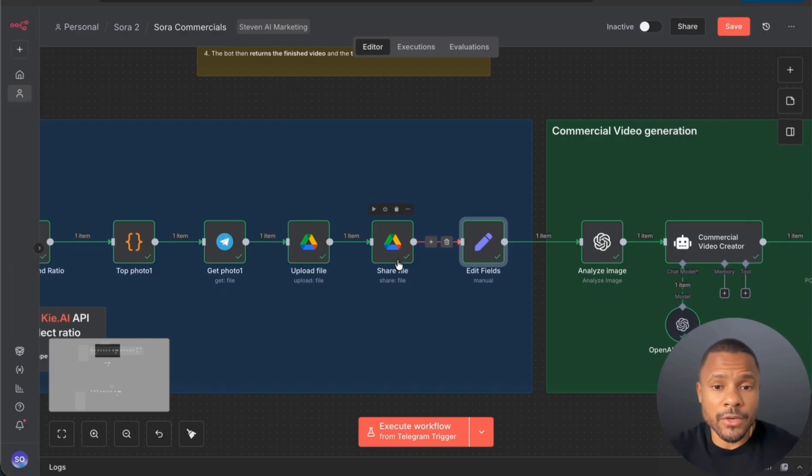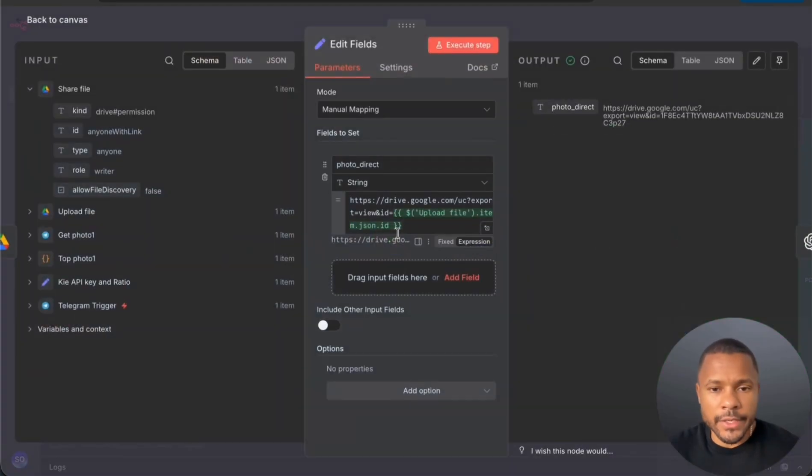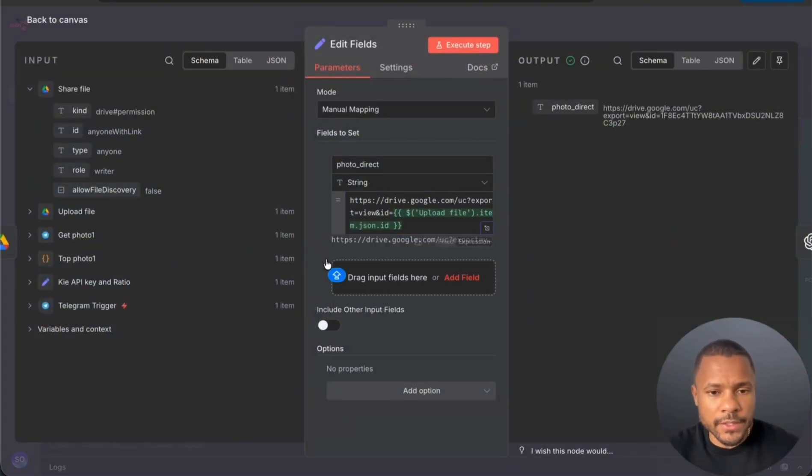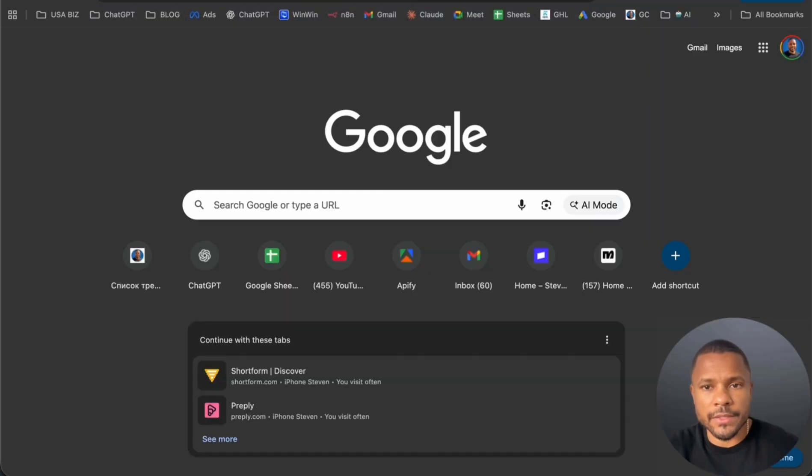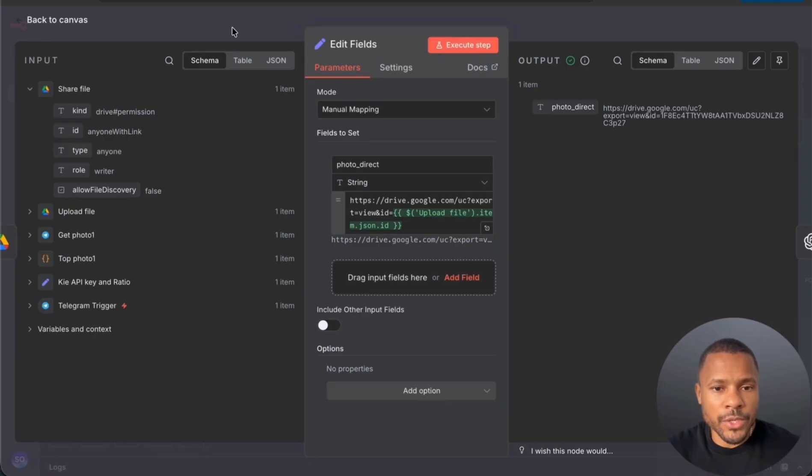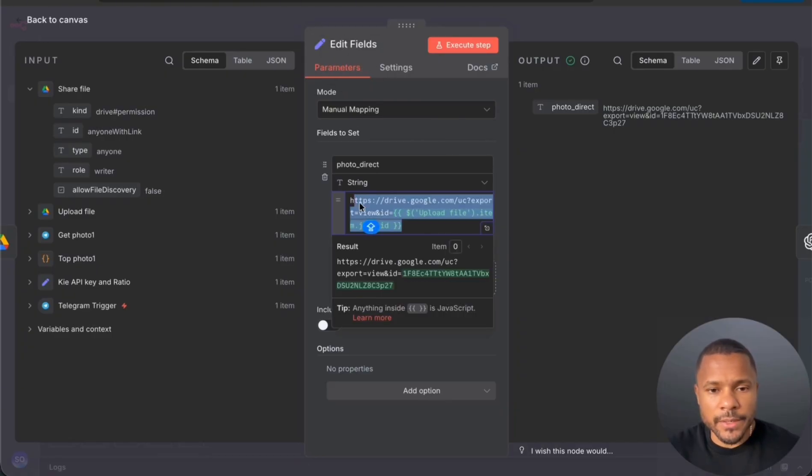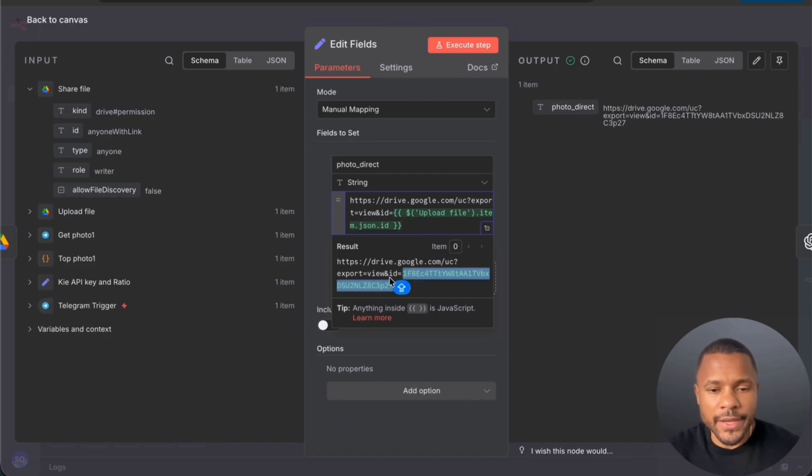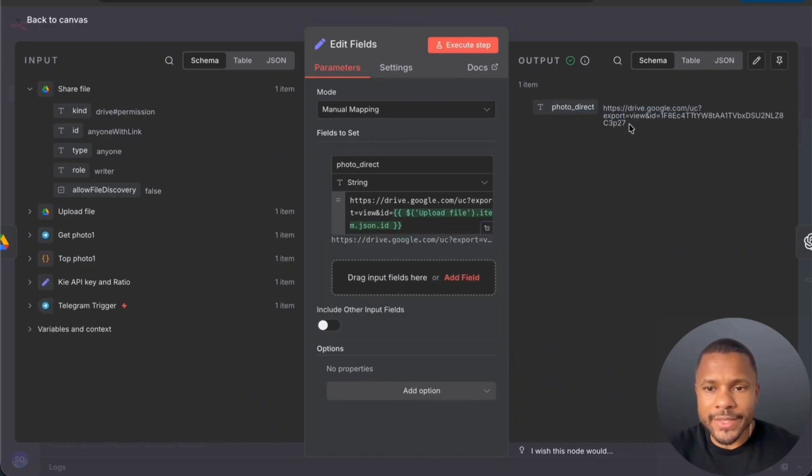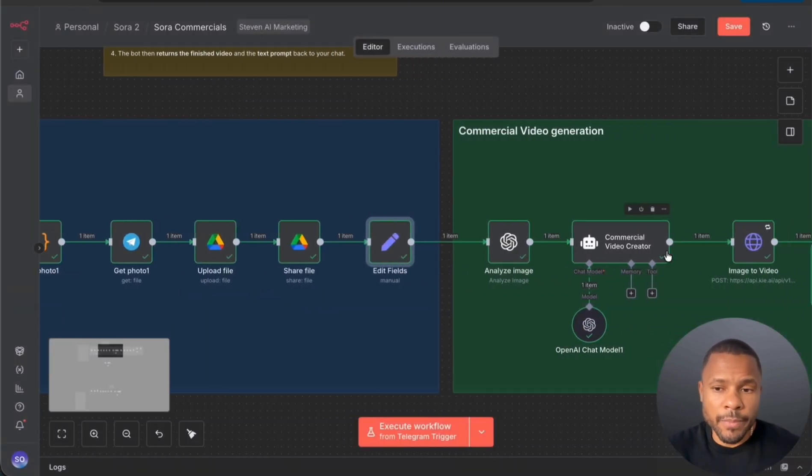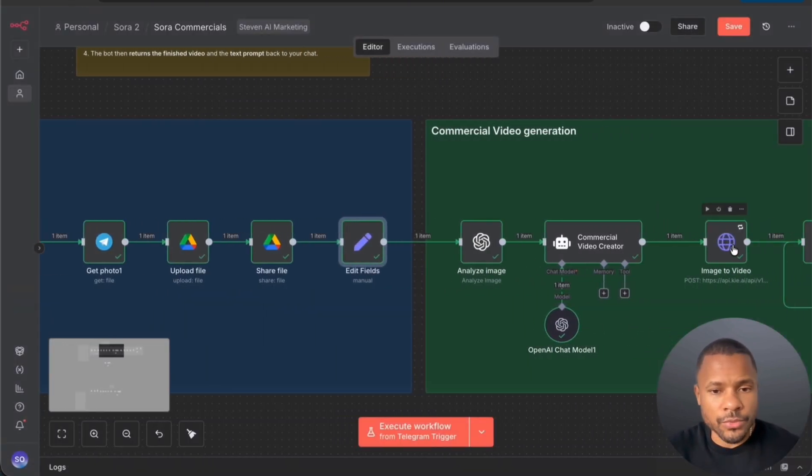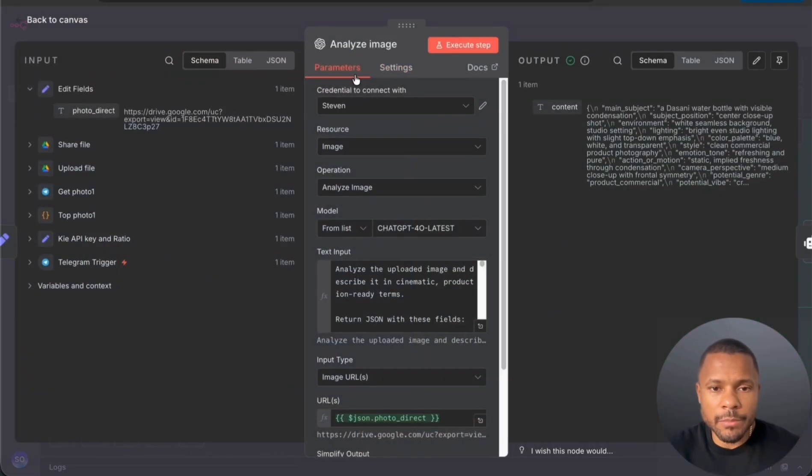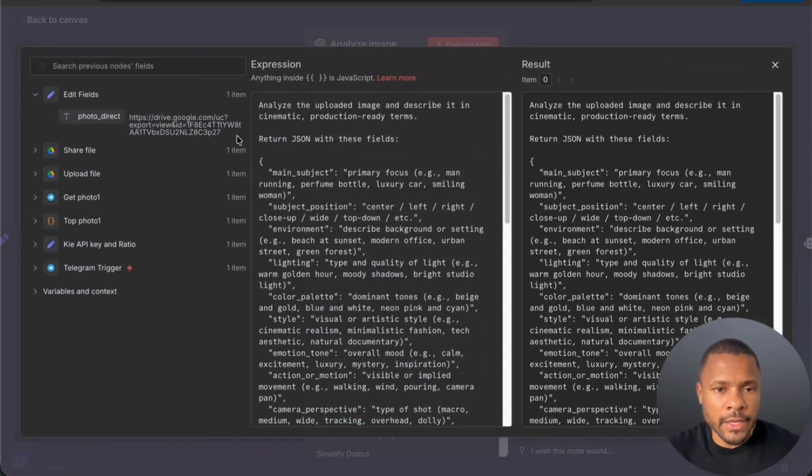But that's not enough because we need this link that you can directly open it inside your browser and download it. So that's why we use a set node and we use this expression like drive.google.com/export?view, ID, and we put here the ID of our picture. And now this link is the direct link to the picture and this link we will pass later to Kai AI.